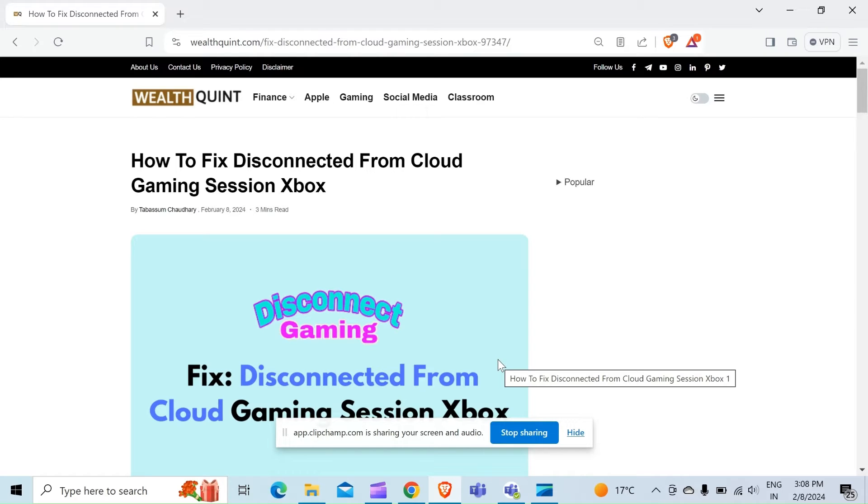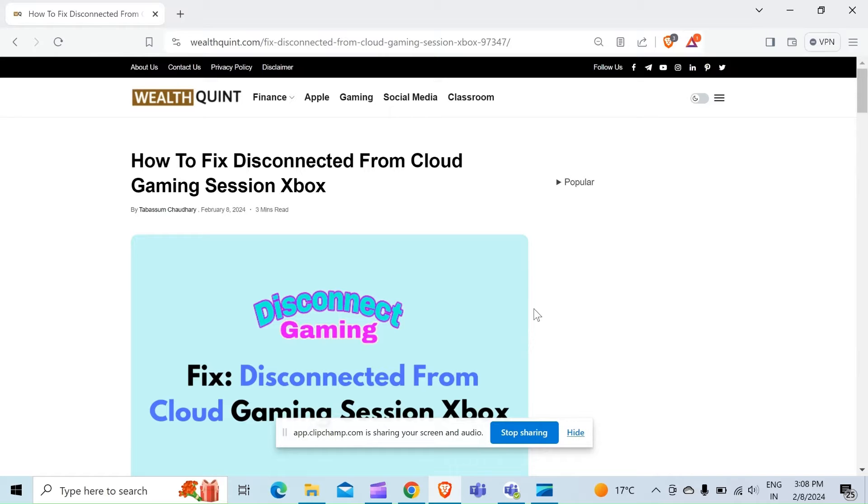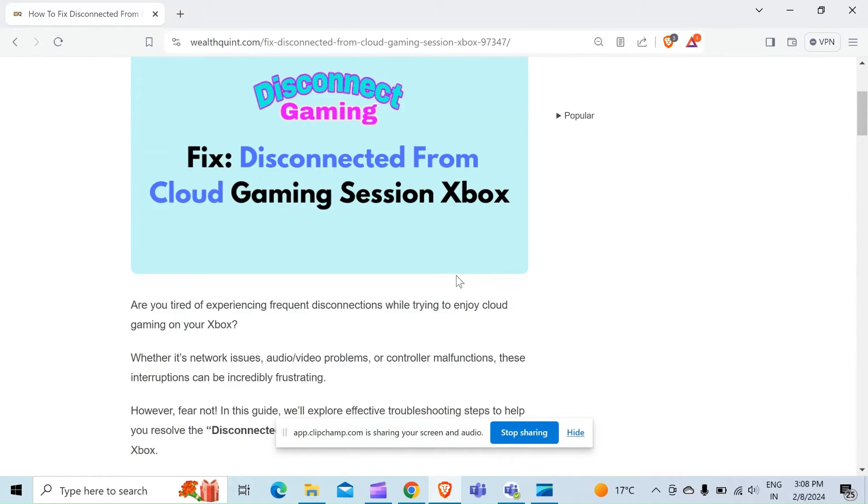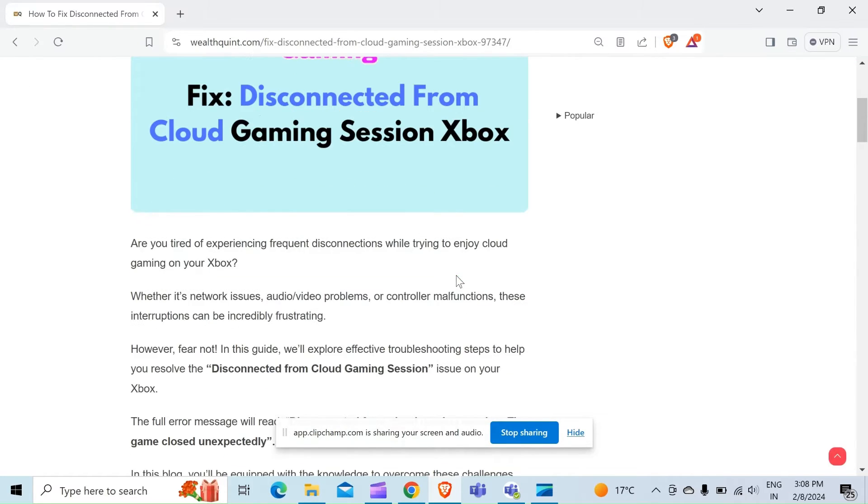Hello guys, welcome back to our YouTube channel. In this video we will guide you through the process of resolving disconnected from cloud gaming session Xbox, or if you're also experiencing frequent disconnections while trying to enjoy cloud gaming on your Xbox, whether it's a network issue, audio, video problem, or...